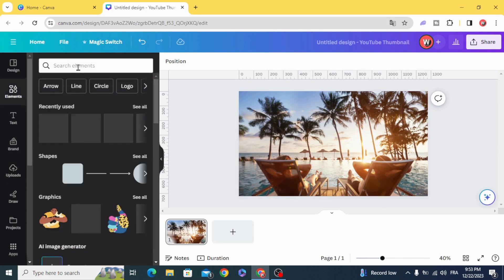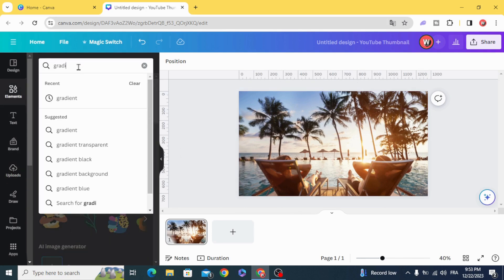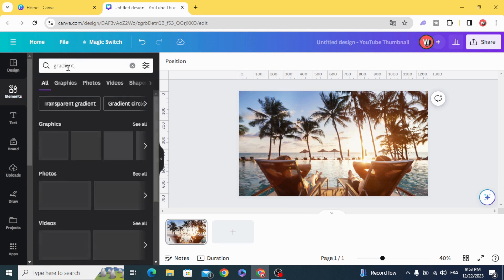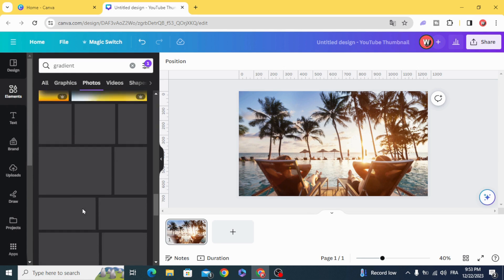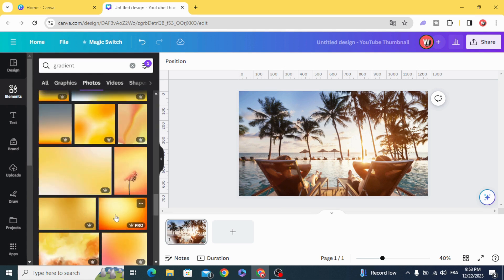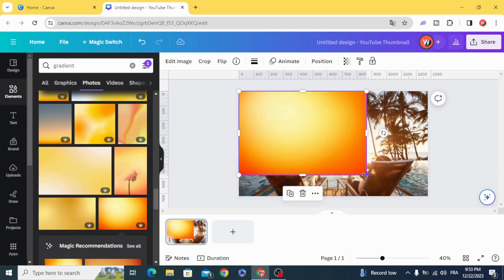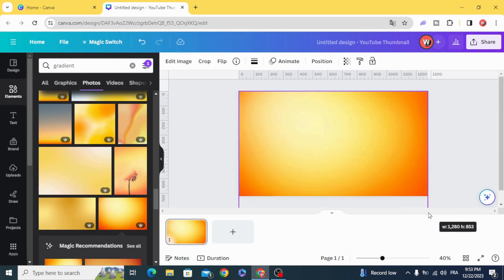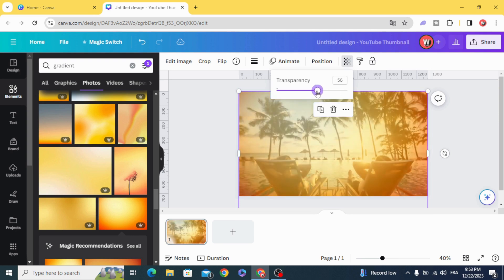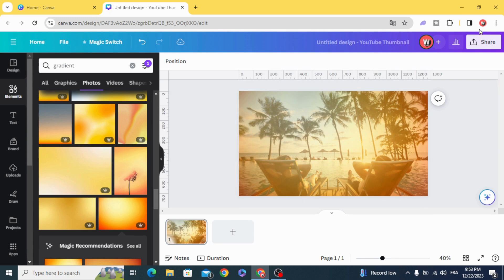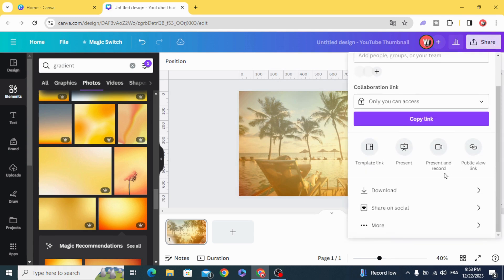Type 'gradient' and let's use this one. Set the transparency to 50% and download.